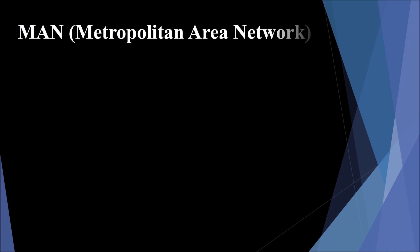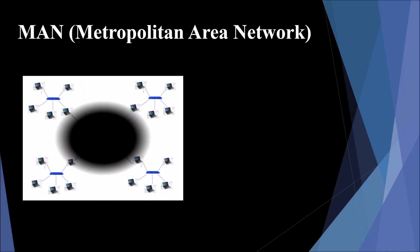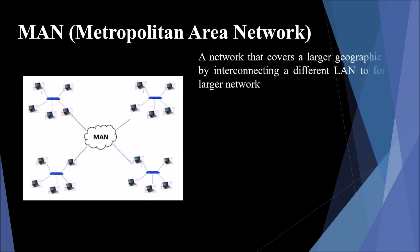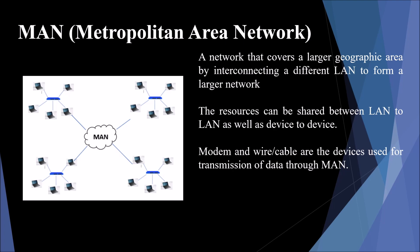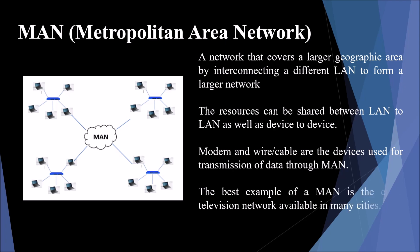MAN, Metropolitan Area Network. A network that covers larger geographic area by interconnecting different LANs to form a larger network is called MAN. This covers a bigger area than LAN but a smaller area compared to WAN. Both use the same technologies. It might cover a group of nearby offices or a city. This can be either private or public. The resources can be shared between LAN to LAN as well as device to device. Modem and wire or cable are the devices used for transmission of data through MAN. The best example is the cable television network available in many cities. MAN is used in communication between banks in the city, the military, a college within a city, and airline reservation.